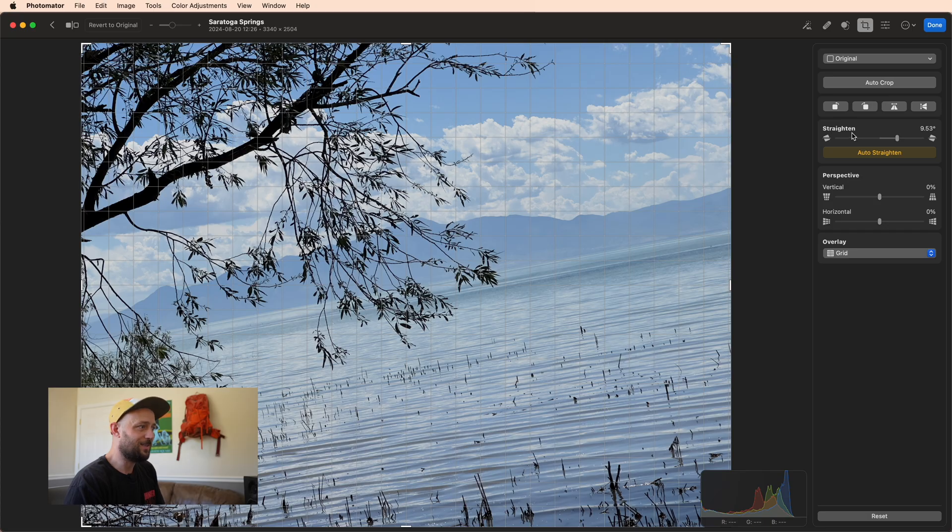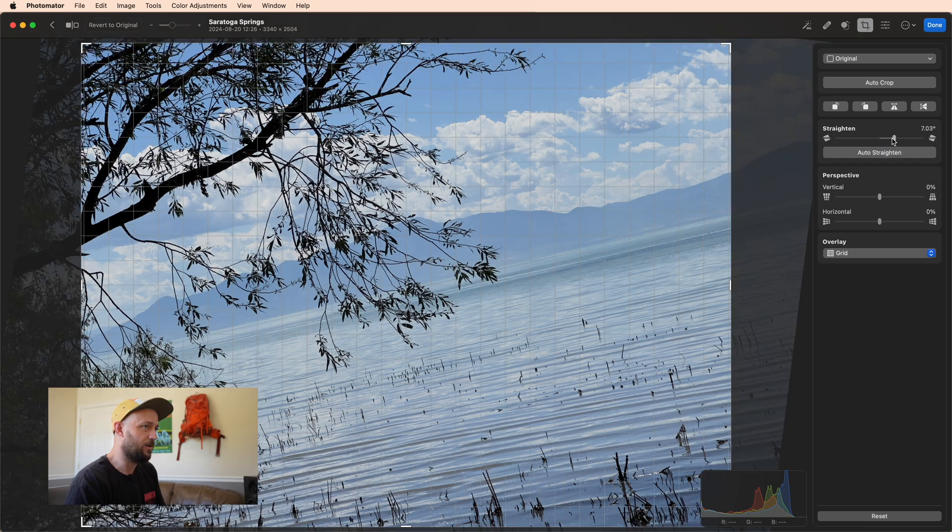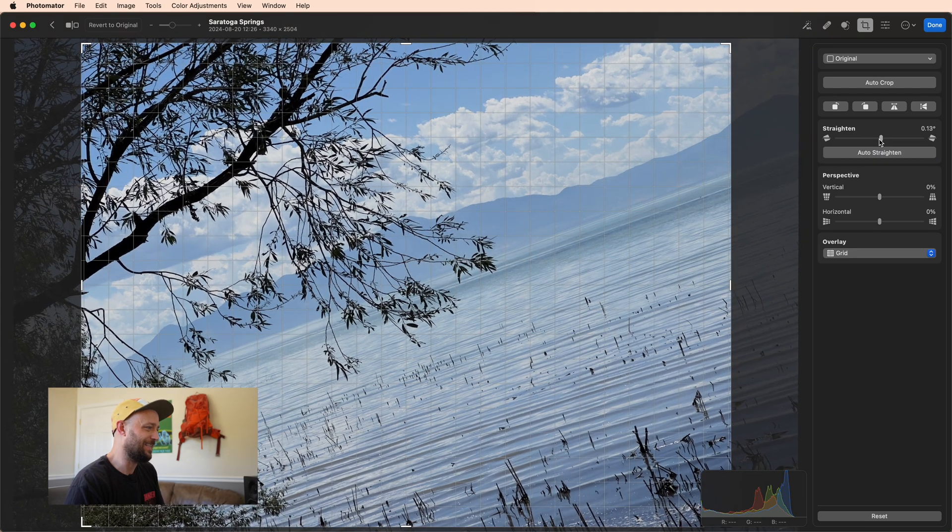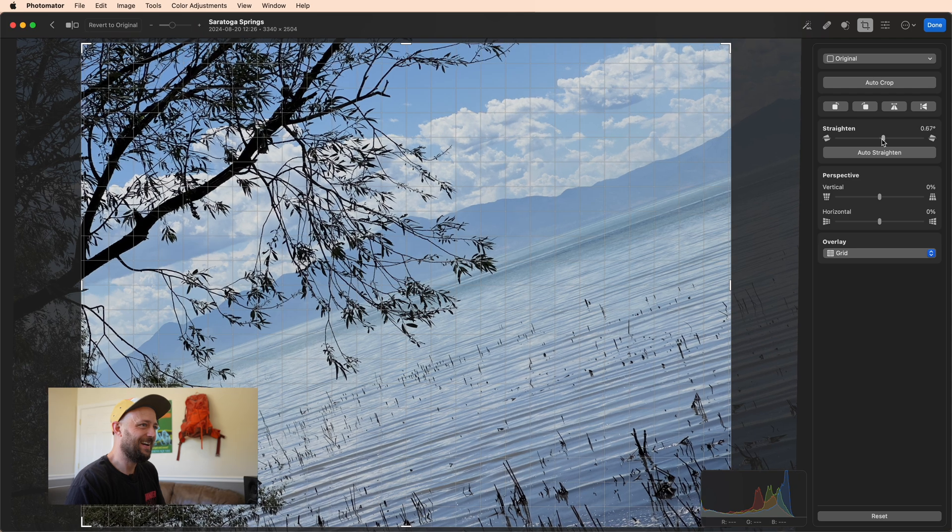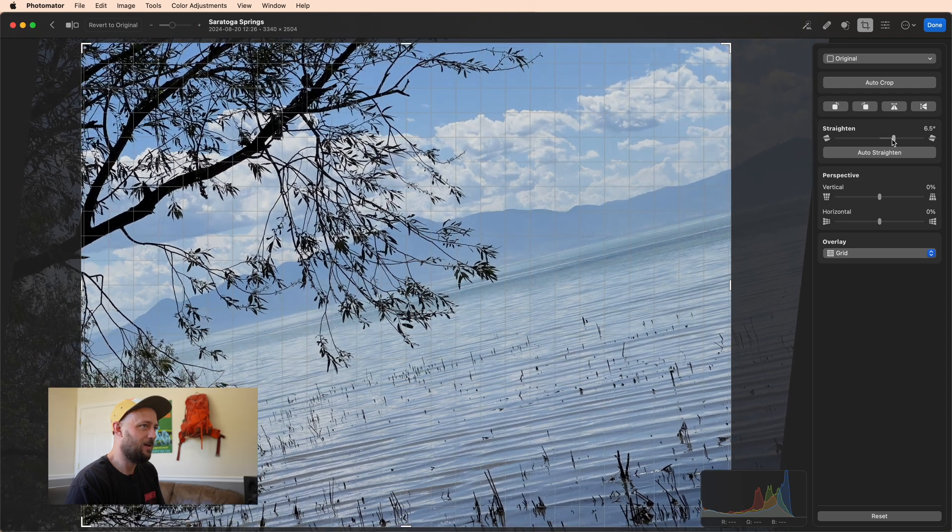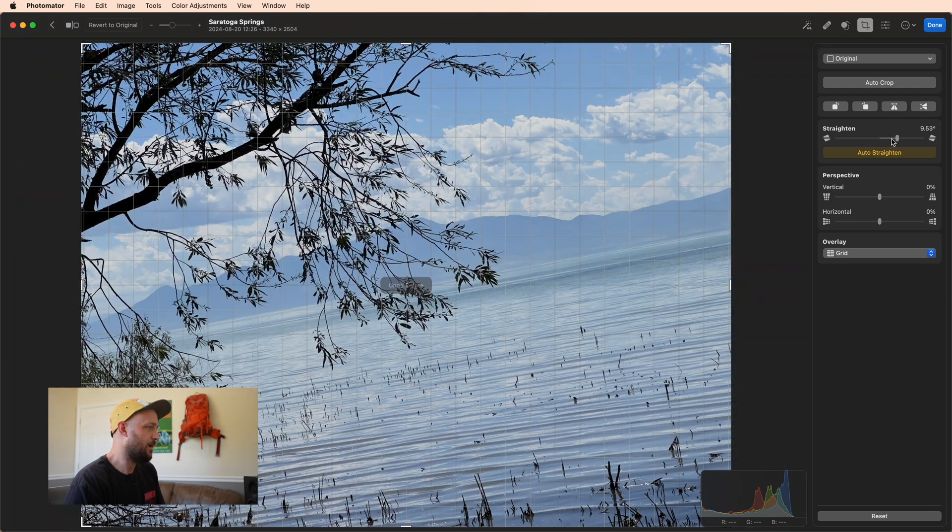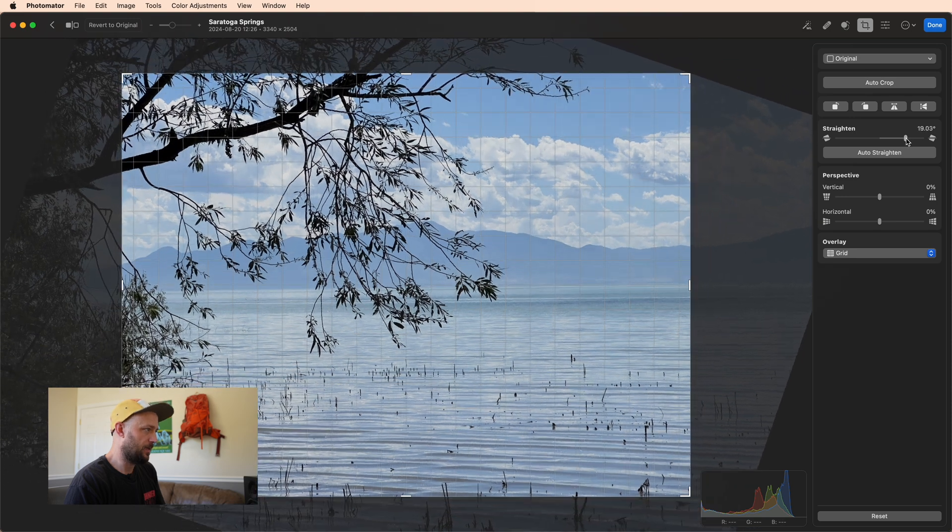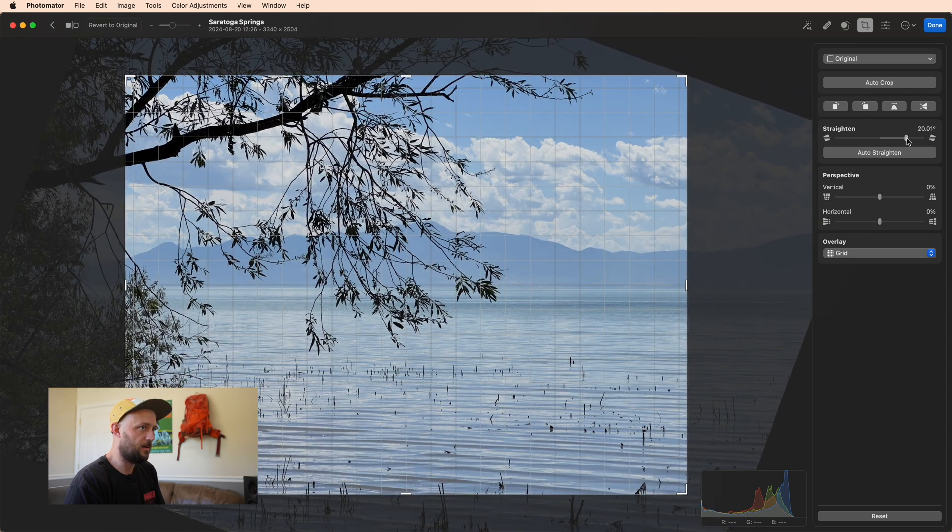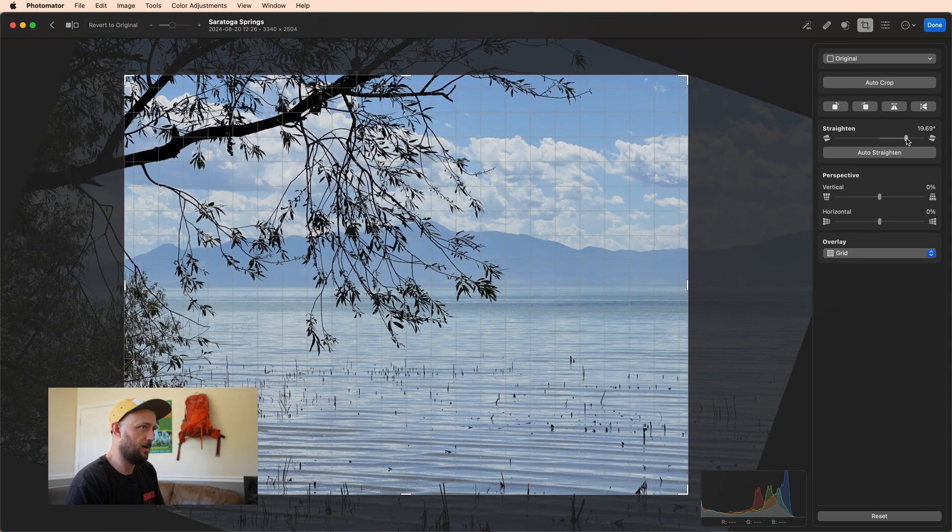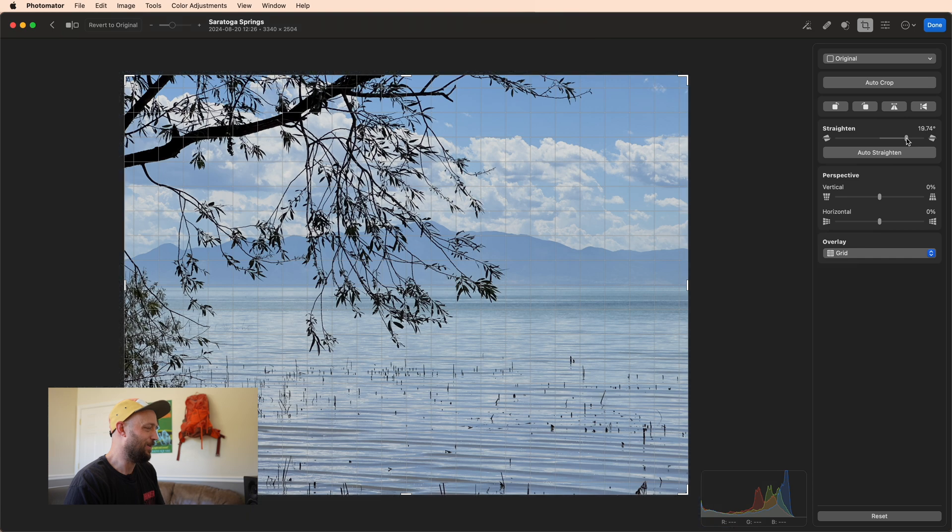Now this one is interesting. I didn't actually realize from the thumbnail that it had any straightening applied at all. You can see that this is actually the original, which is pretty bad. And it went all the way to 9.53, which realistically, to get this one straightened, I mean it's like yeah, 20 degrees almost to get that straightened up.